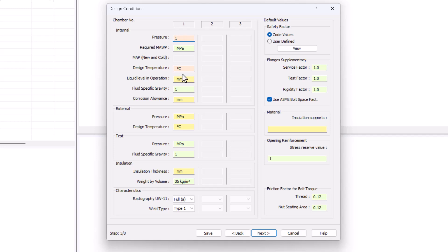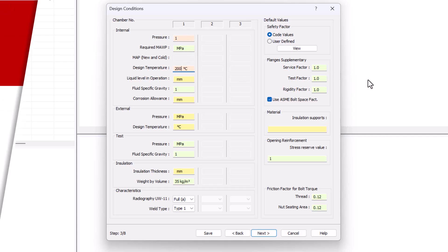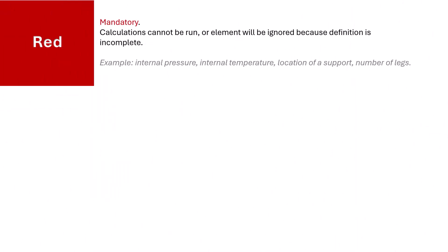That's what I'll be doing for my design temperature of 200 degrees. You can see that I've started with the red. That's what normally I do. These are meant for the mandatory fields. Mandatory as calculations cannot run without them. That's the case for internal pressure and internal temperature that we just input, or for some elements. Without that information, that element will be ignored.